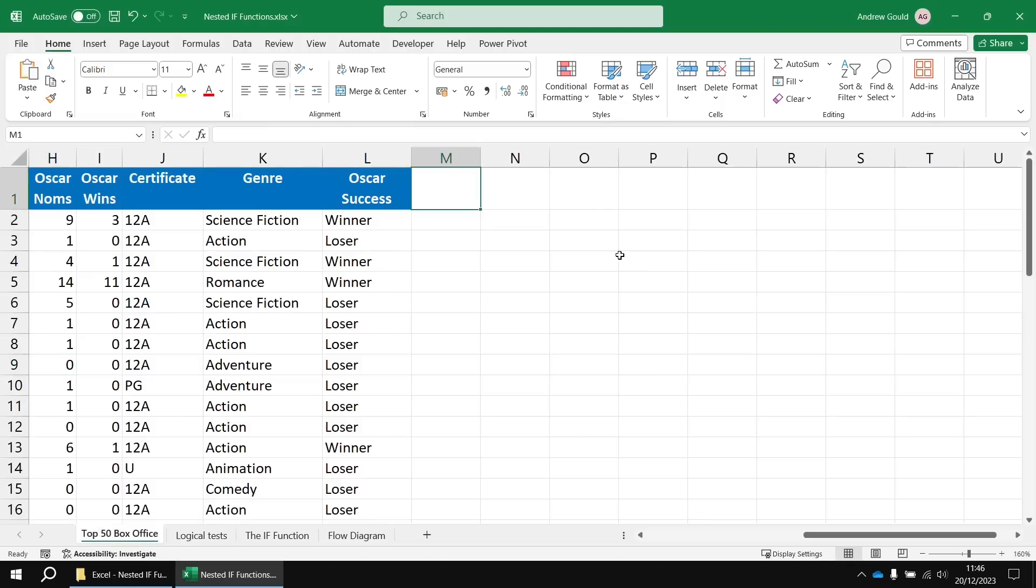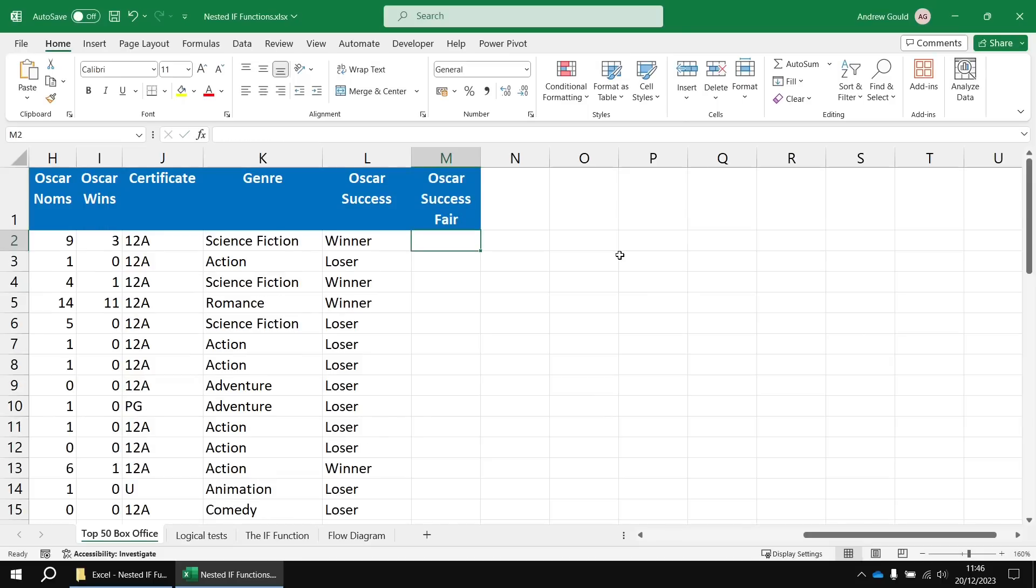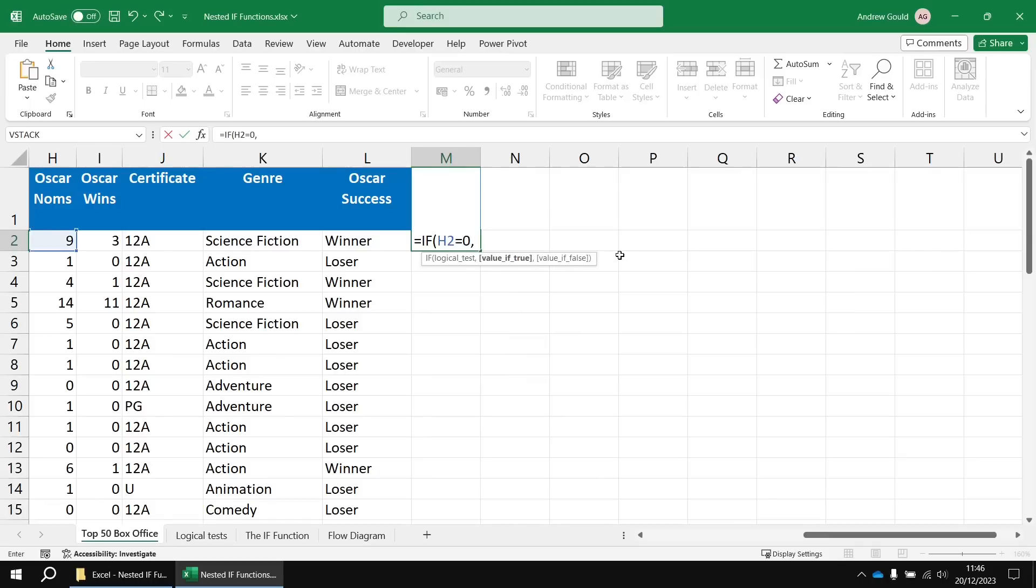I think we should probably create a separate column for this. So let's call this one inventively Oscar success to, let's call it Oscar success fair, I suppose. So we'll begin in cell M2 by saying equals IF and we're going to say H2 equals zero followed by a comma.